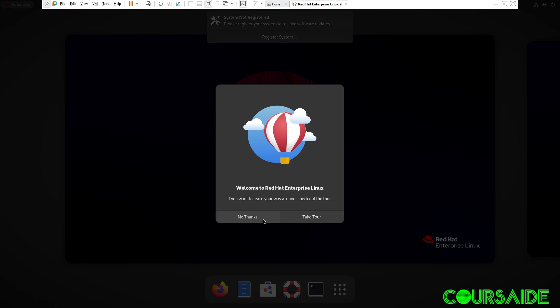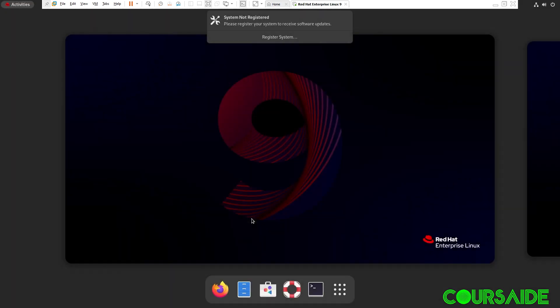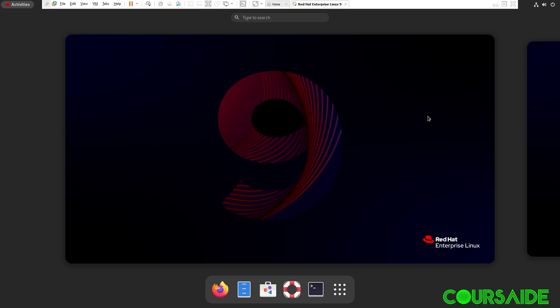If you like, if it's your first time, you could take a tour. I already know how to navigate my way around. So, I'll click on No Thanks. System not registered. I will register later.